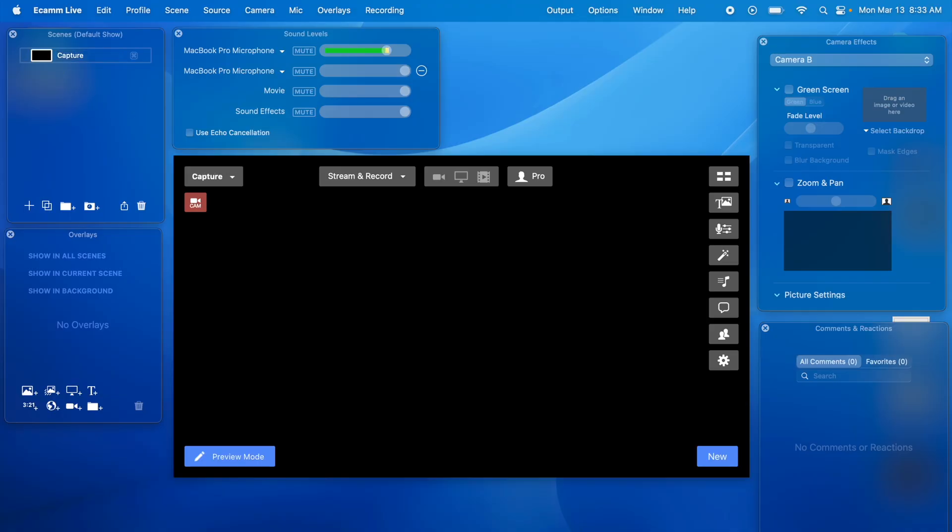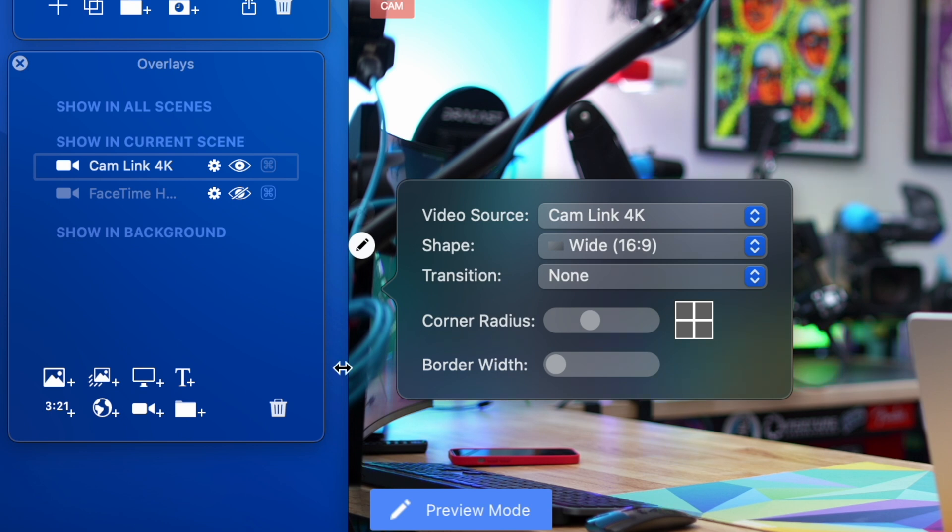I always like when starting a new scene in Ecamm to make the source blank because that makes it easy to stack additional sources on top.